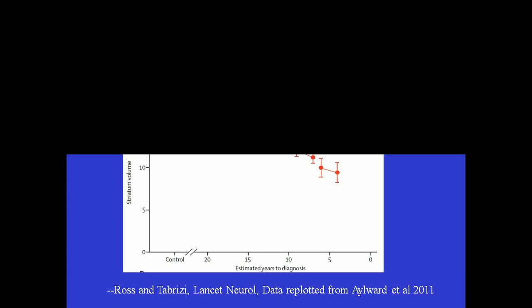But what you can see is that even before people have a diagnosable onset of HD, they begin to have atrophy of the striatum, that nucleus that I pointed out as being most affected in the brain. So this shows a graph of people who have been tested for the HD expansion but don't yet have HD. And this shows, based on the CAG repeat length and their current age, how many years it is before their predicted onset. So their predicted onset would be here, and these are people who are five years away from predicted onset, 10 years, 15, 20 years from the predicted onset.